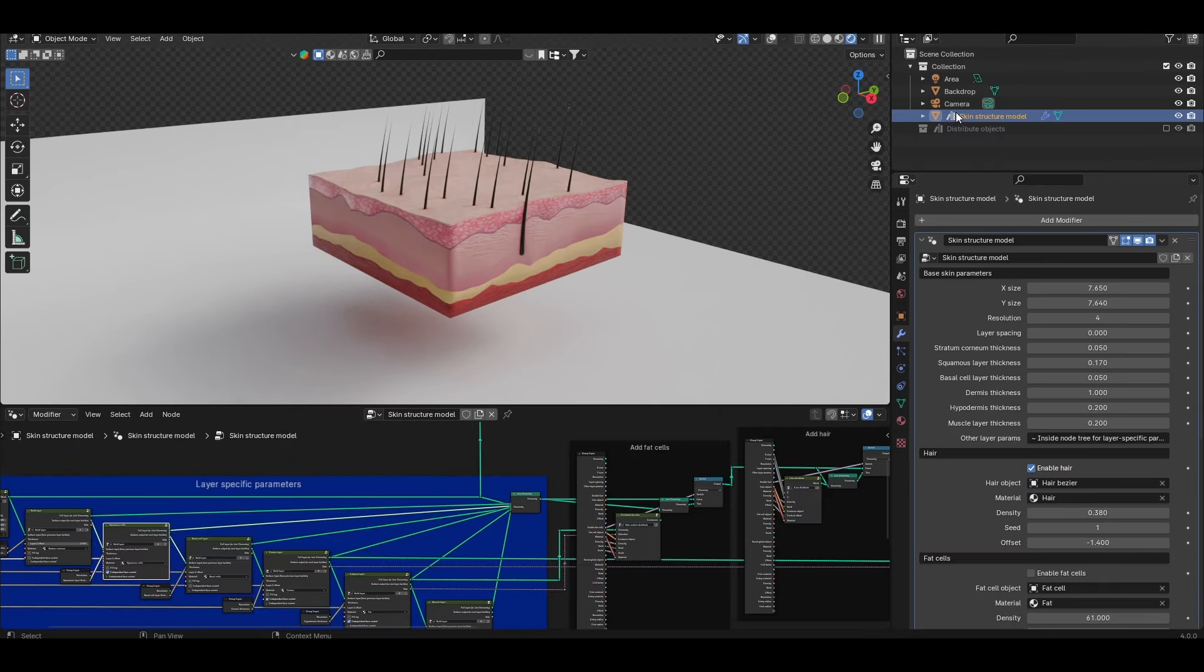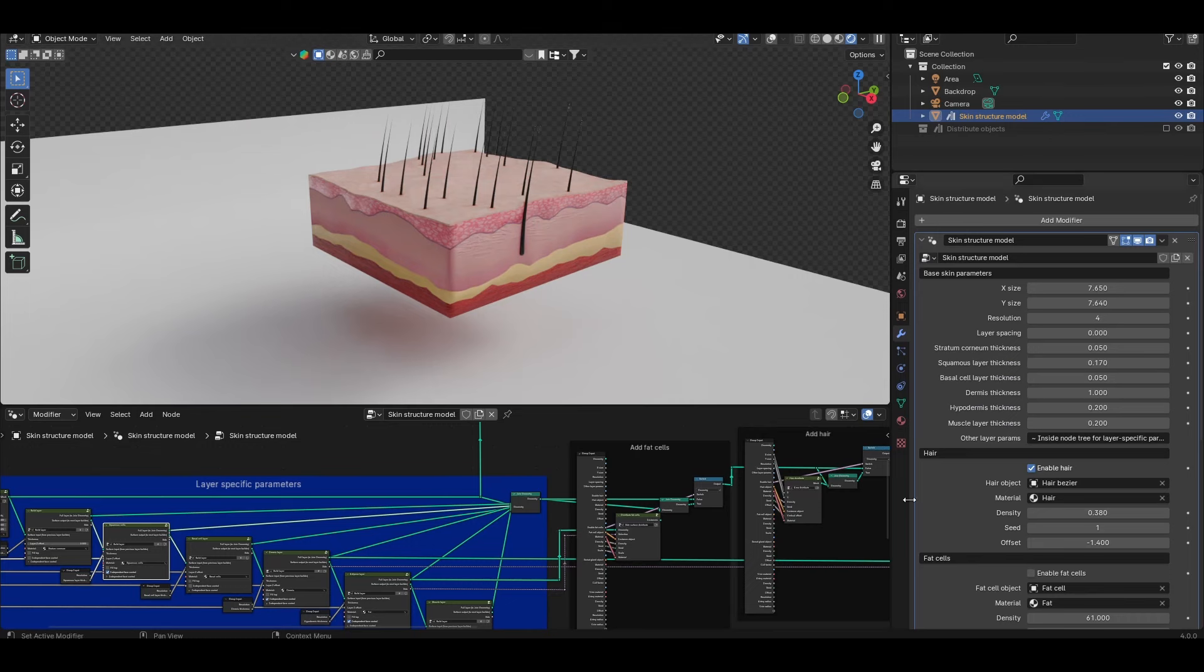On to the main controls for the skin model. The majority of important ones are accessible through the modify tab in the geometry node. I've done my best to organize them into sections depending on what they control.